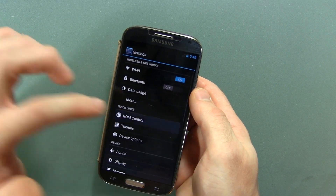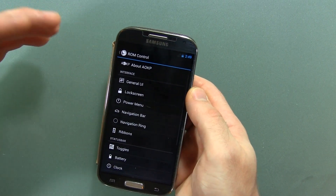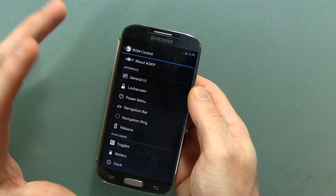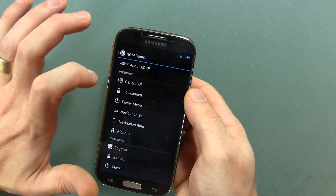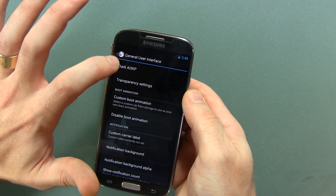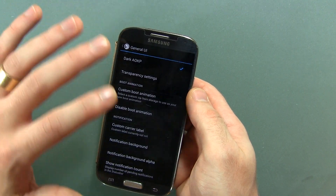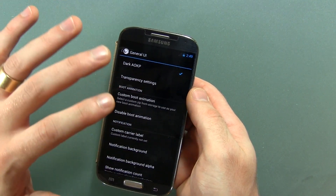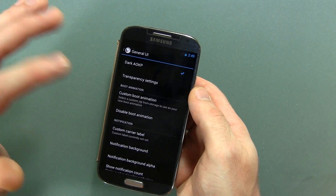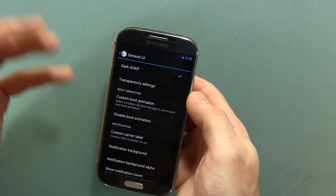Let's move into ROM control now. They've got tons of options in here, and AOKP has been known for a very long time to have a huge amount of options in their ROM. Starting out with general UI — this is an option I kind of like: dark AOKP. You'll notice before it was the AOSP style colors, and now it's just all black and white, which I really dig.